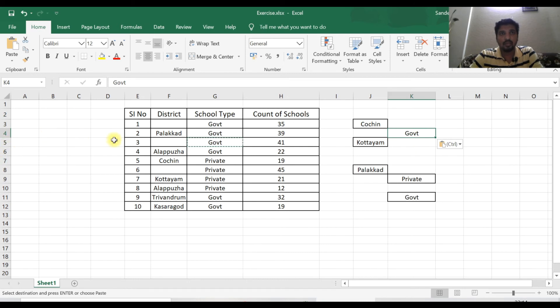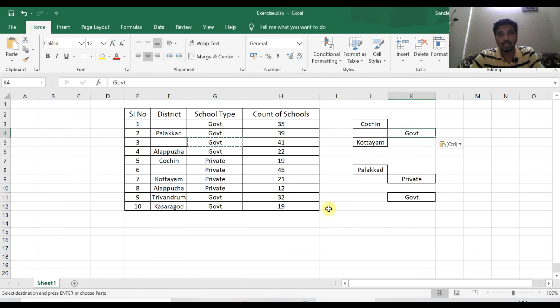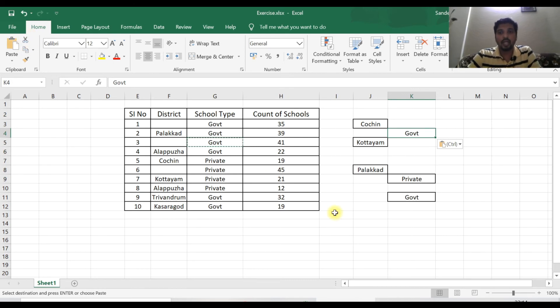Cut is Ctrl+X. This is Ctrl+X. Ctrl+V will paste.